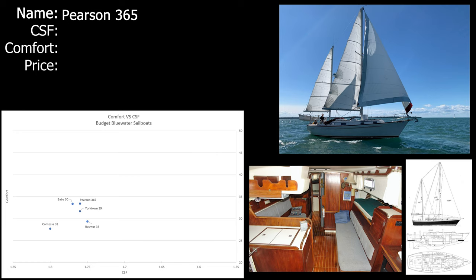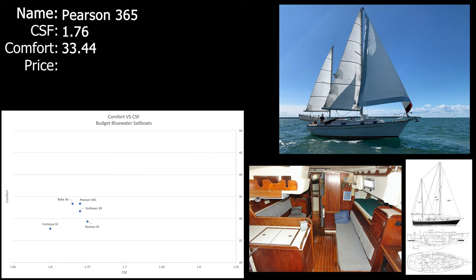Next up we're looking at the Pearson 365. This is similar to Sailing Uma if you watch them. I like what Sailing Uma has done with the living space and made it a big open space and used the couch as a pilot berth. So I guess I wouldn't have to think too hard about how I would remodel this boat considering that Sailing Uma has done amazing work with theirs. The Pearson 36.5 comes in at 1.76 on the CSF and 33.44 in the comfort ratio, so it's still a little uncomfortable at sea but it's a pretty great boat overall. You can get one for $19,000. I think Sailing Uma got theirs for like $3,000 or less, but their keel was also like falling off, so I'd really rather not deal with a broken hull or keel.